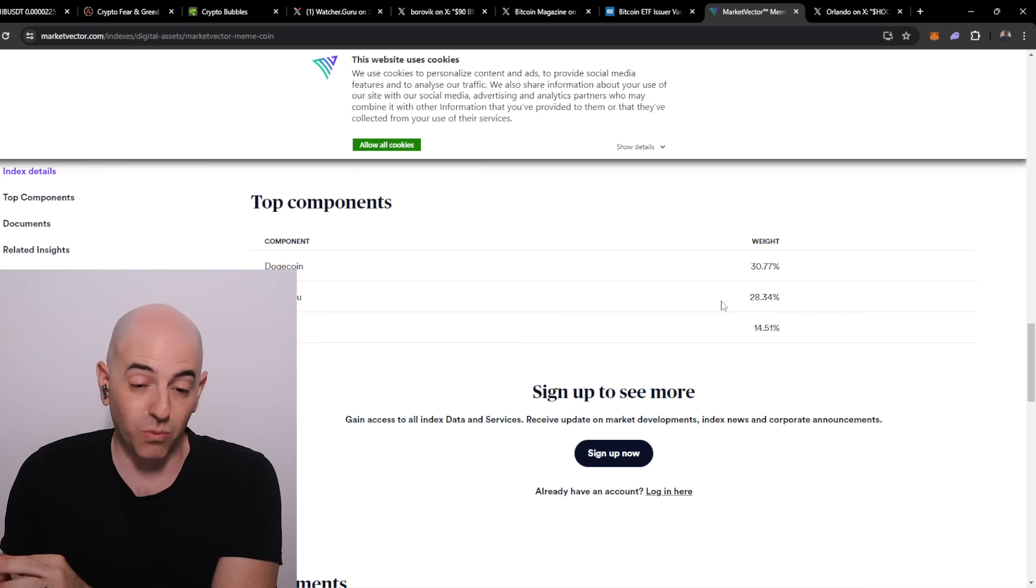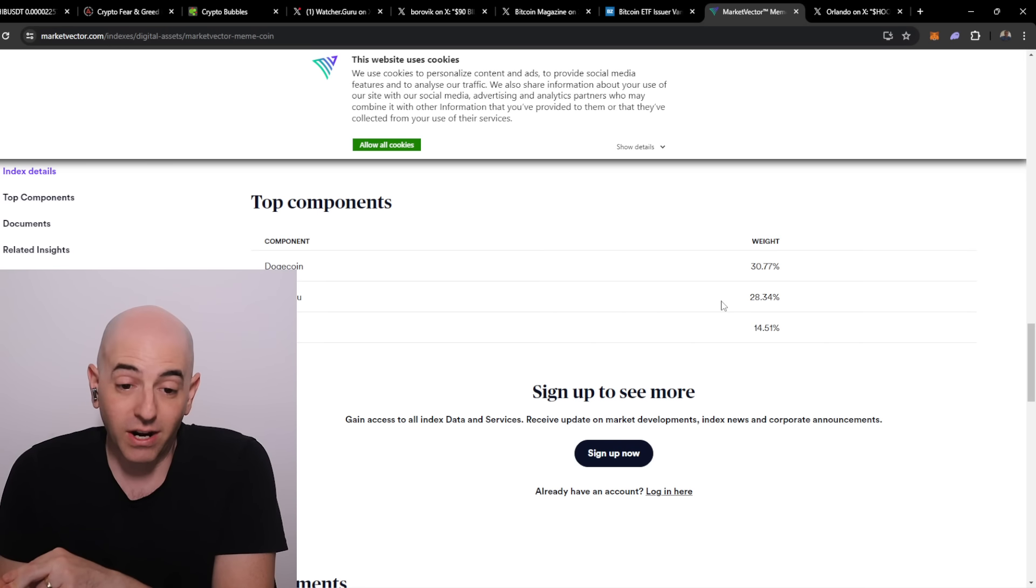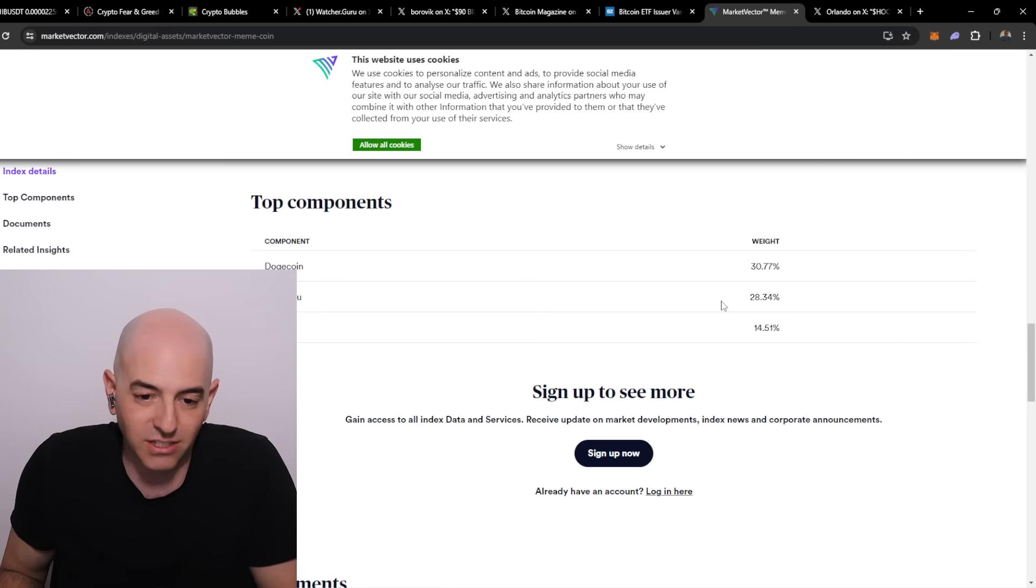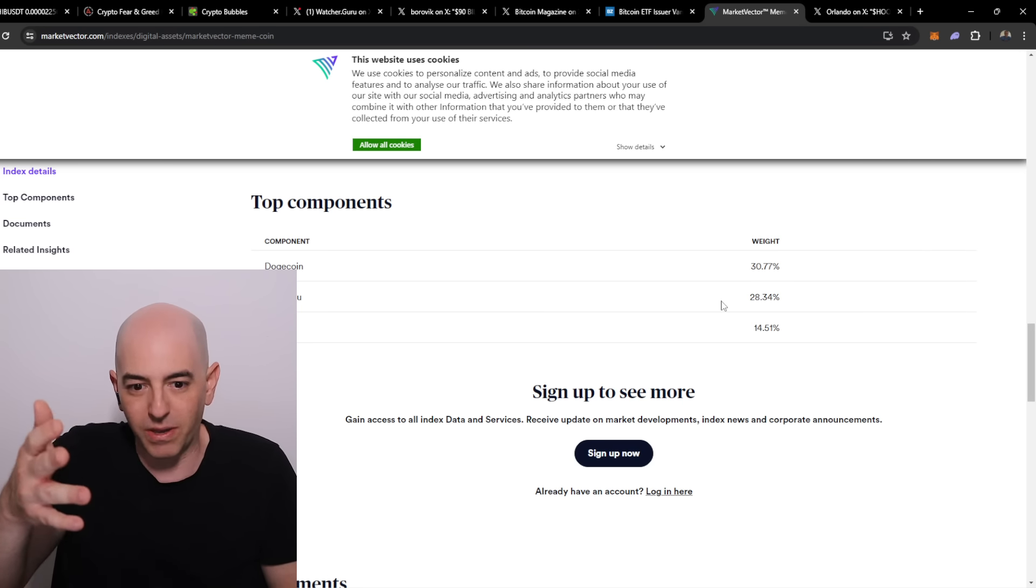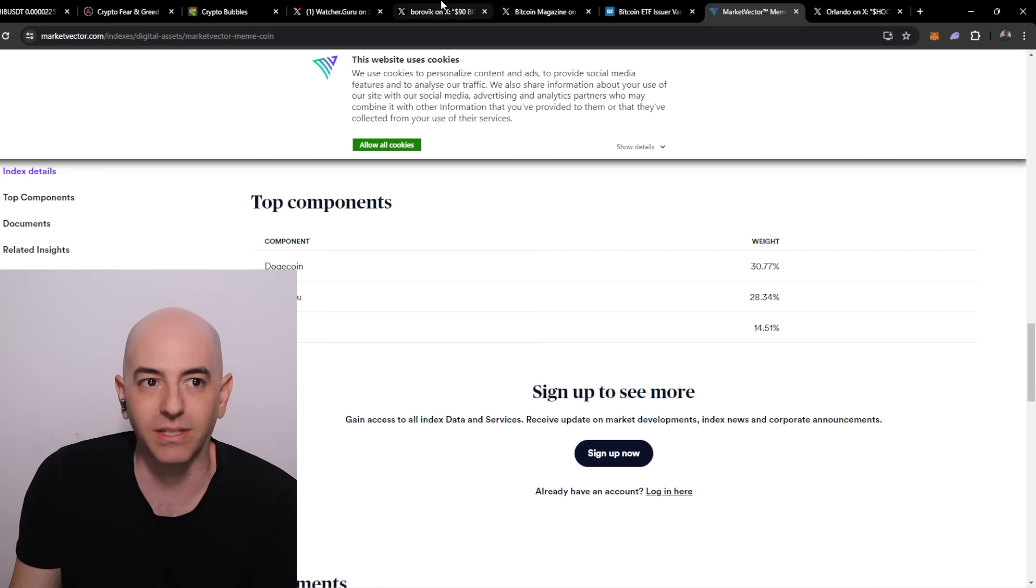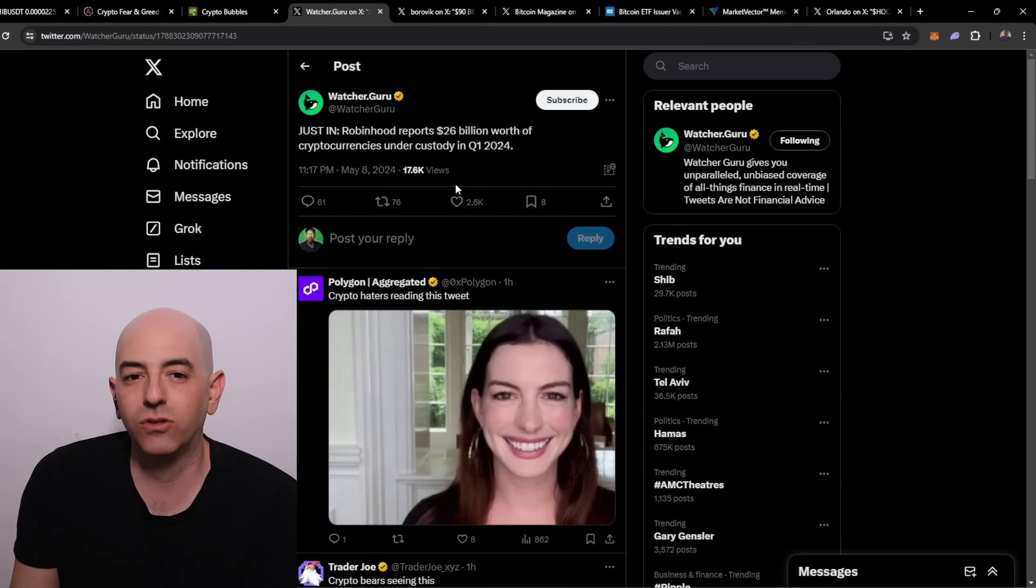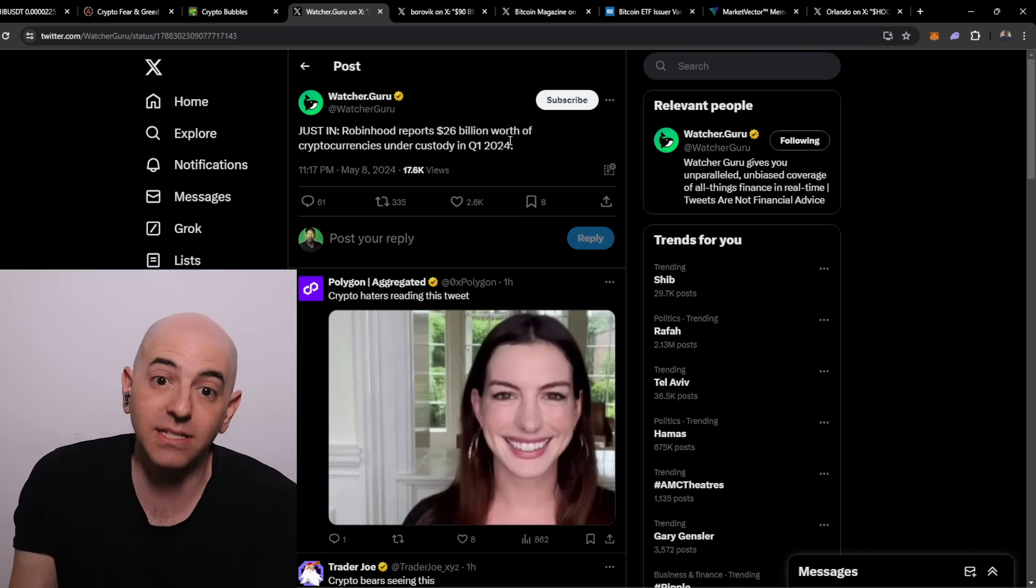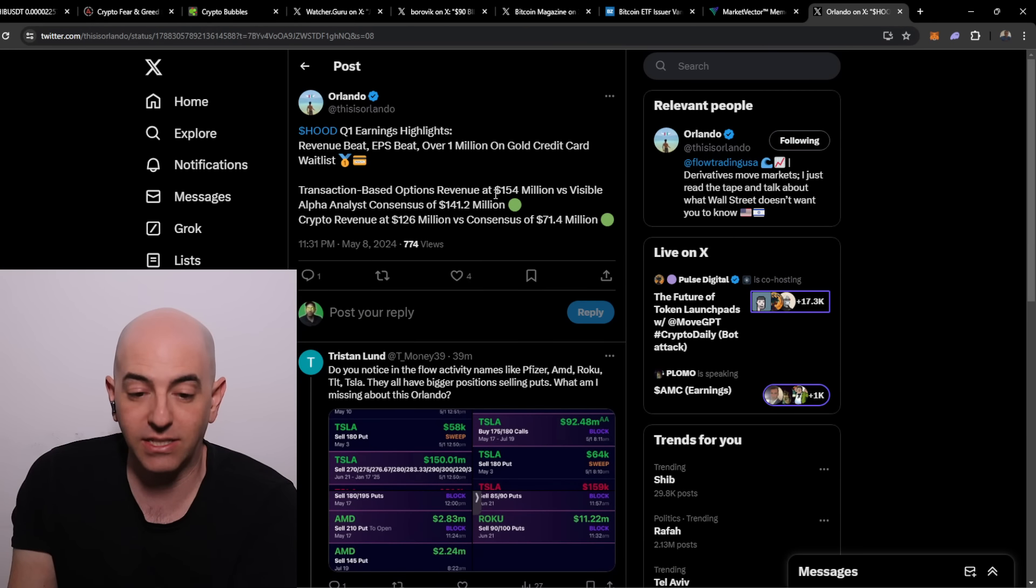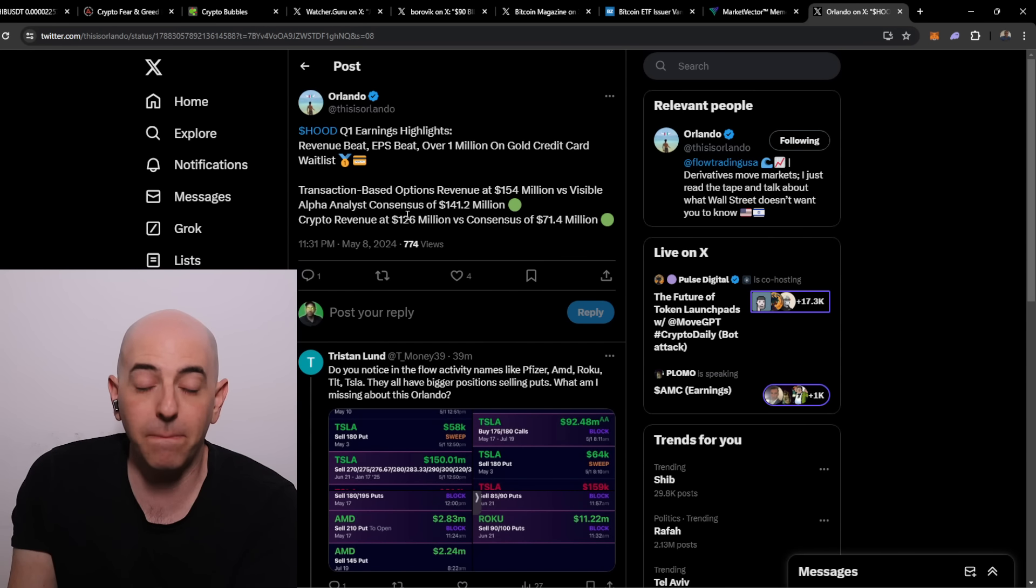Robin Hood reported 26 billion dollars worth of cryptocurrency under their custody in the first quarter of 2024. 26 billion cryptocurrencies under their custody means the crypto market is huge for Robin Hood. We saw their revenue at 126 million versus the consensus of 70 million. 50 million more this quarter than what was expected.